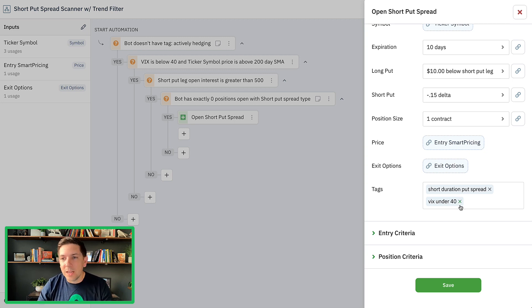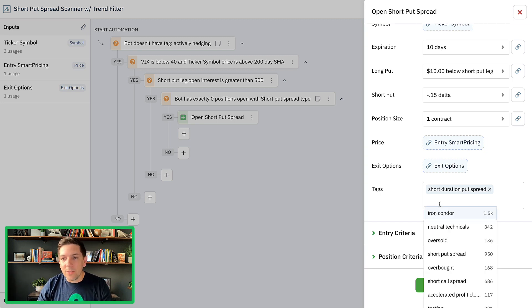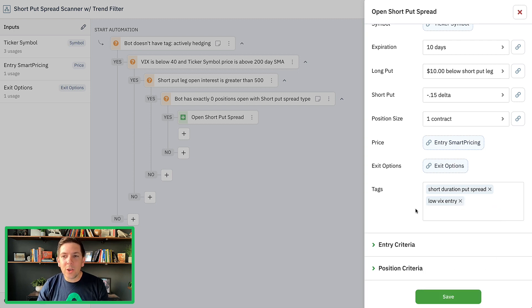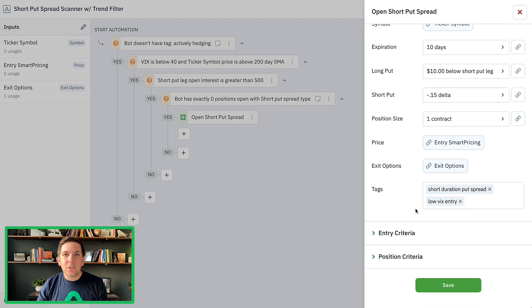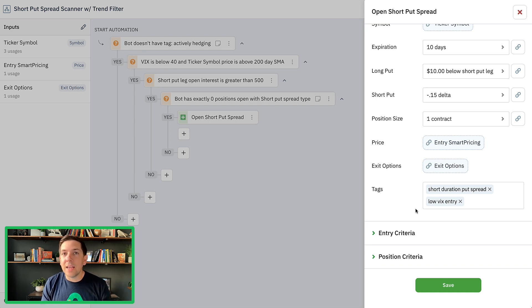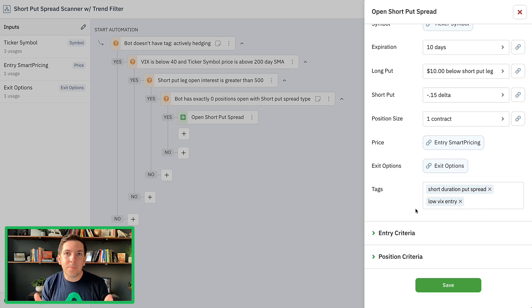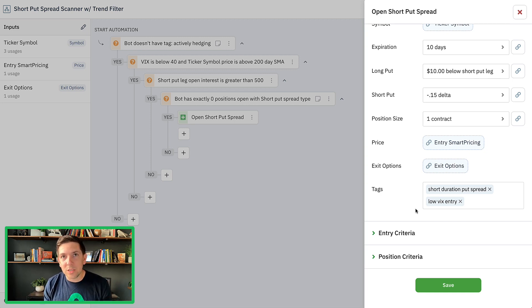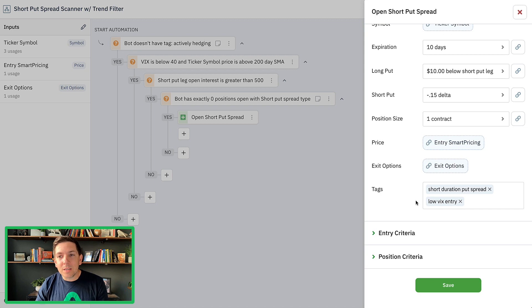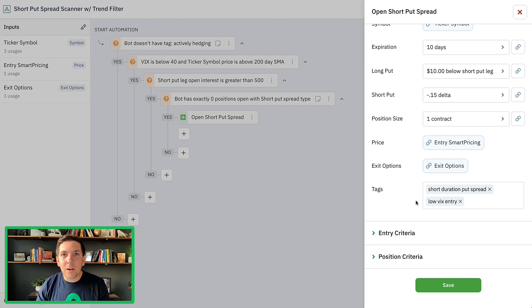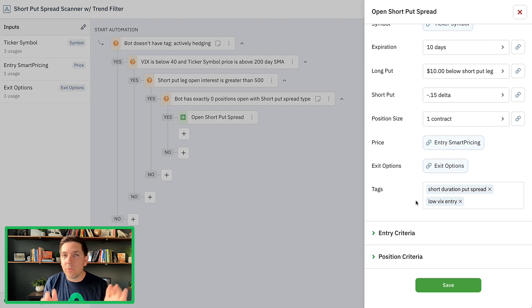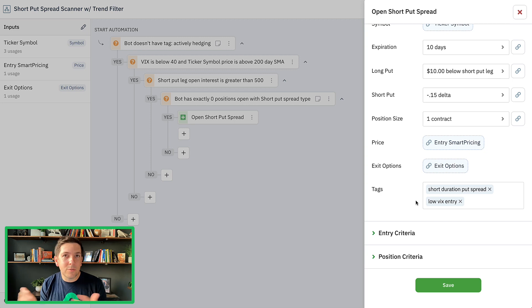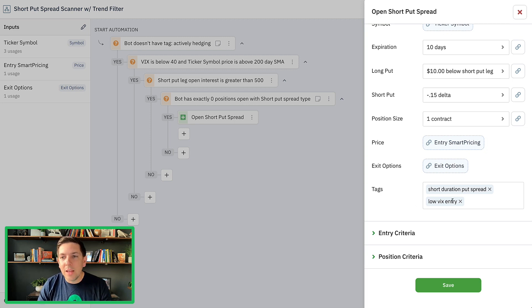If I knew that those positions were all entered because the VIX was below 30, I can tag it as low VIX entry. I can even get more specific - I can say VIX under 40 or something like that and tag it whatever you want to do. Whatever tag shows up there that you start using, they'll now be available inside of your portfolio analyzer for future trades. I'll just do low VIX entry. What I can do is go back to other bots that I'm running, even different types of strategies.